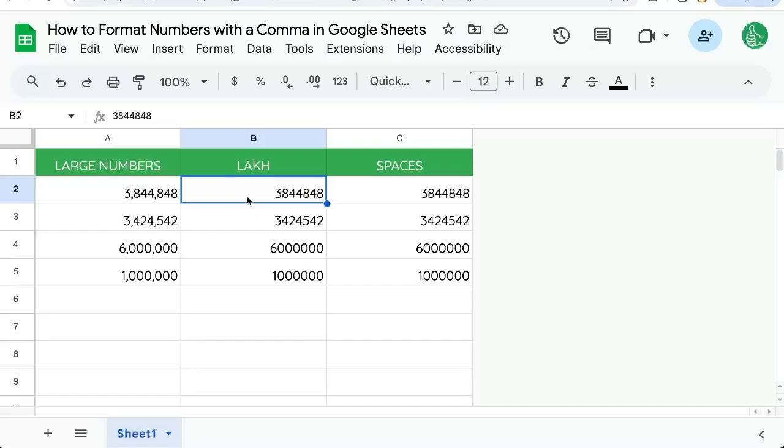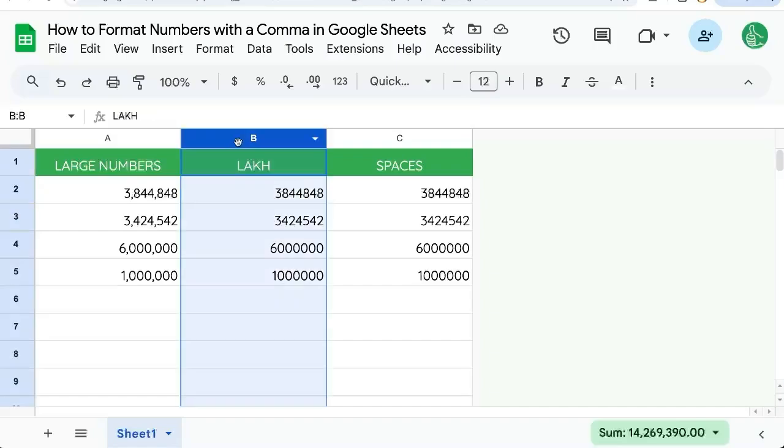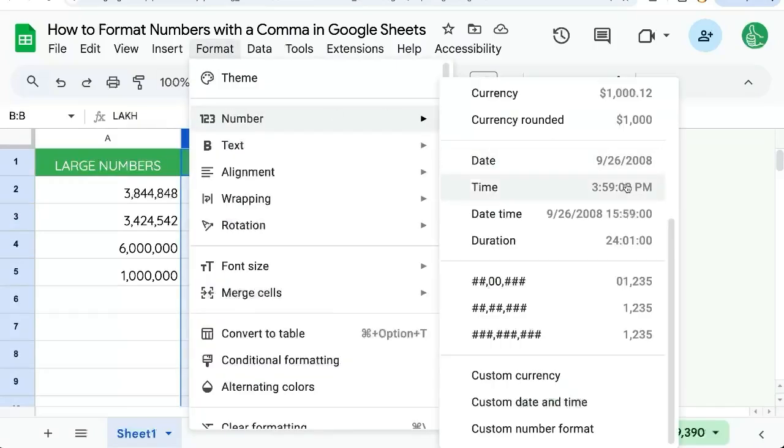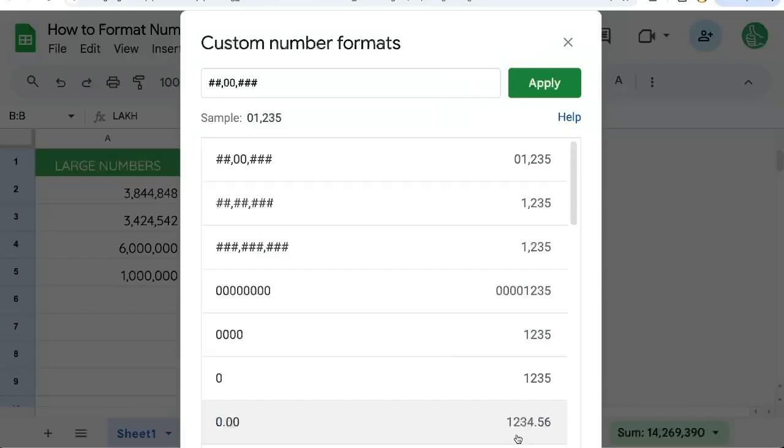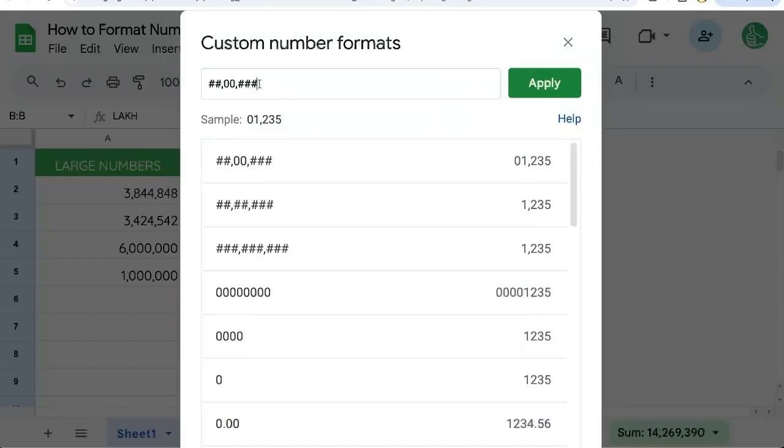But if we want to do lakh, we'll select column B, number, and over on the right side do custom number format.